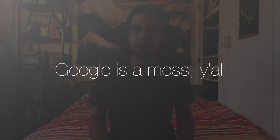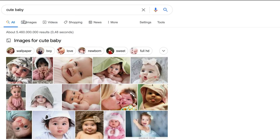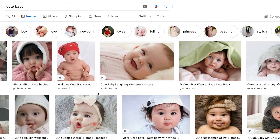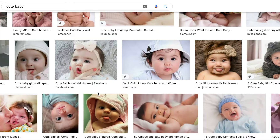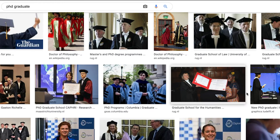Enough theory — how does this work in practice? The world's most popular search engine, Google, has one of the most problematic algorithms when it comes to equality. Try looking up "cute baby" — you will be presented with a list of cute white babies. Or look up "PhD graduate" — again, a lot of white skin. And until recently, typing "black girls" into the search bar would give you a page full of pornography.